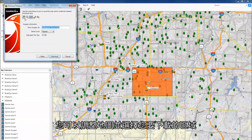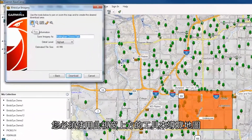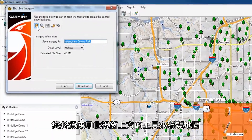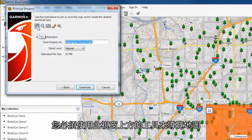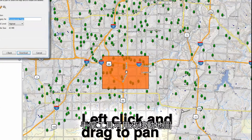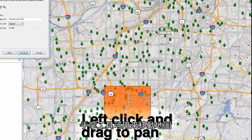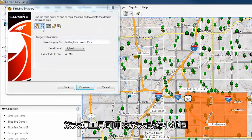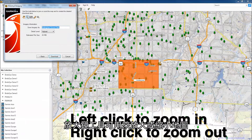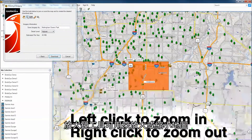you can adjust the map and select the area you want to download. You will need to use the tools at the top of this window to navigate the map. The hand tool is used to move the map.